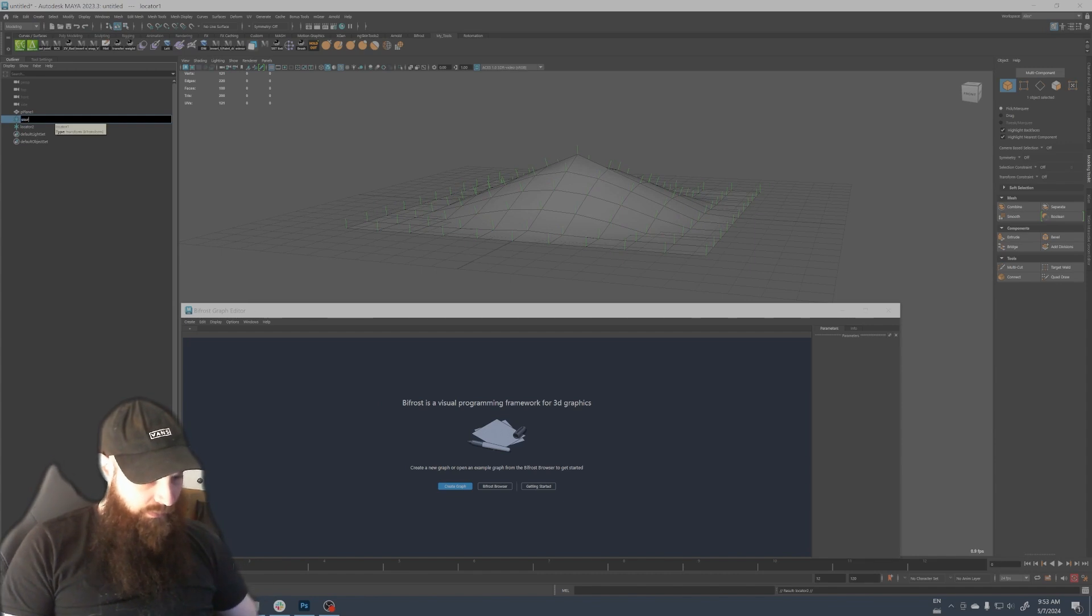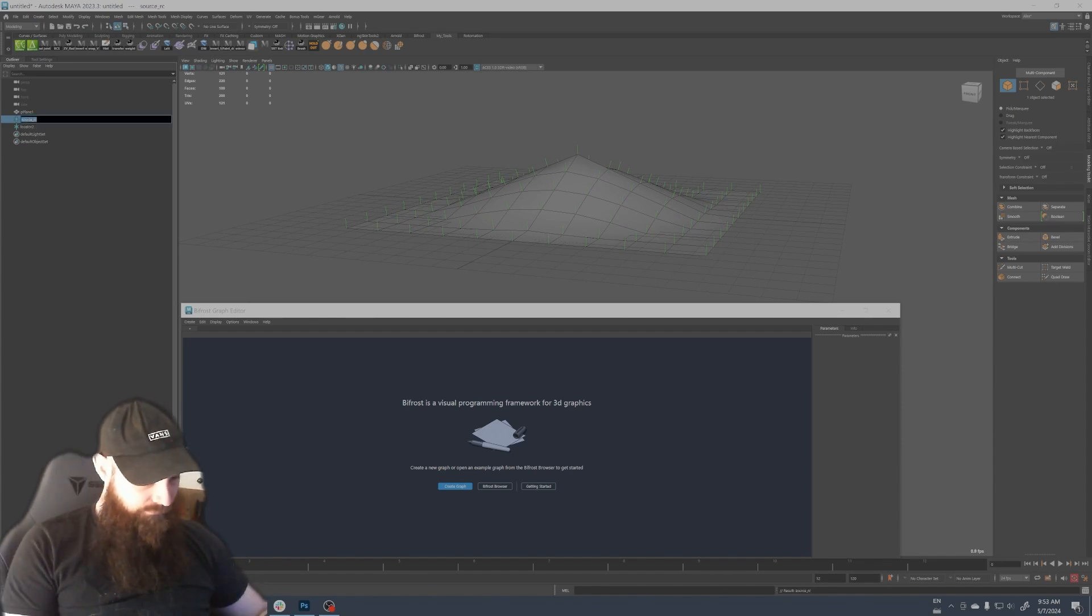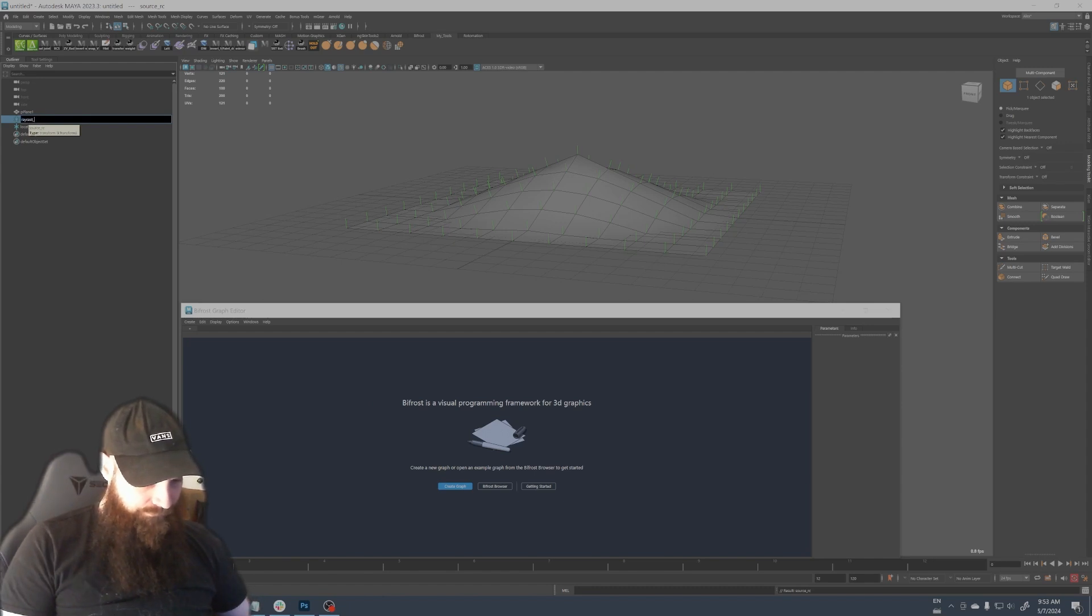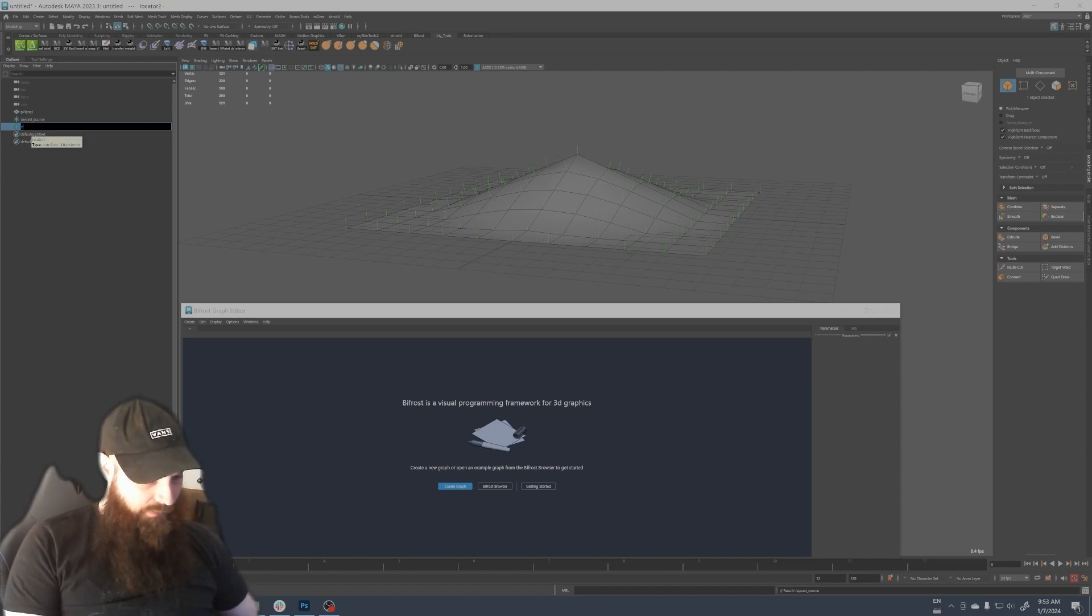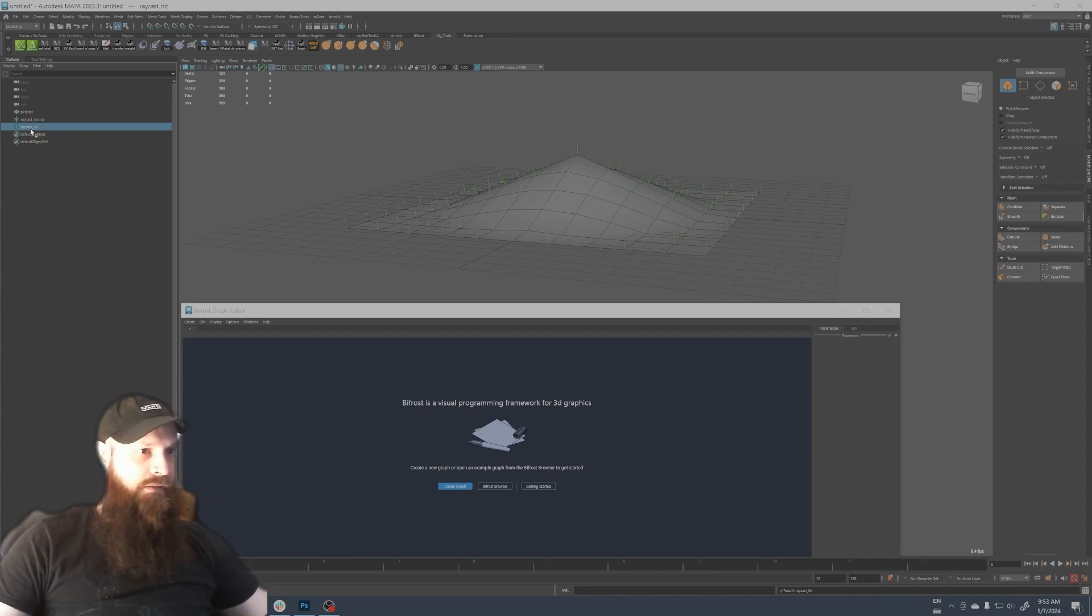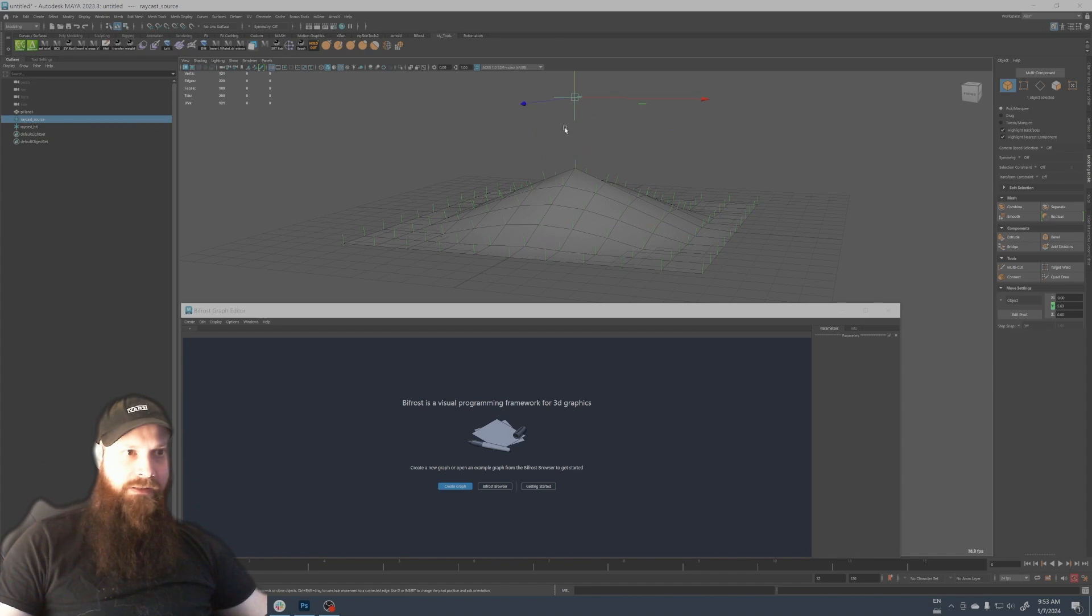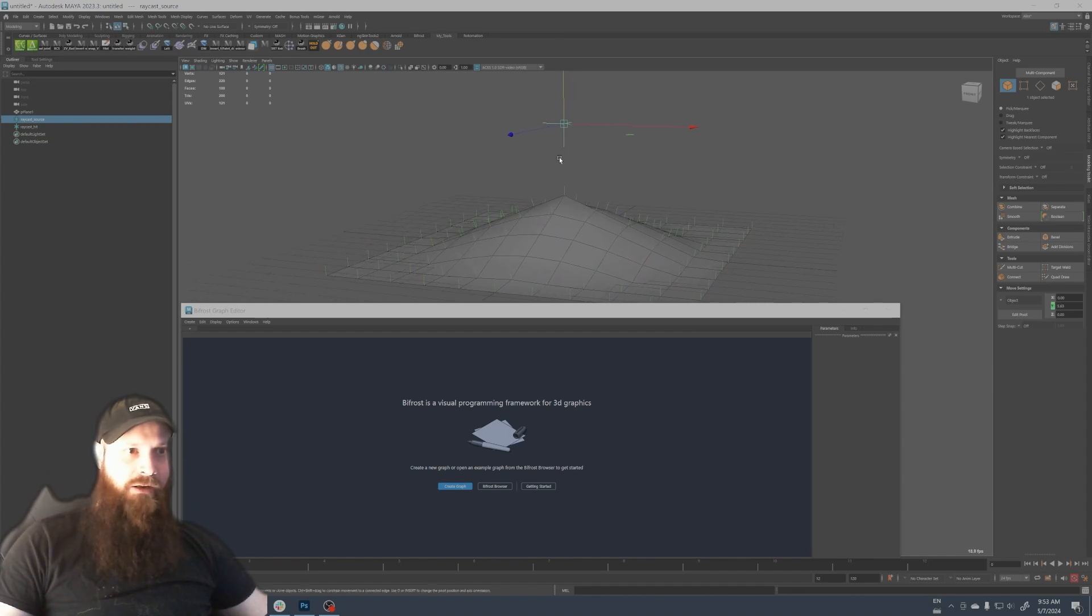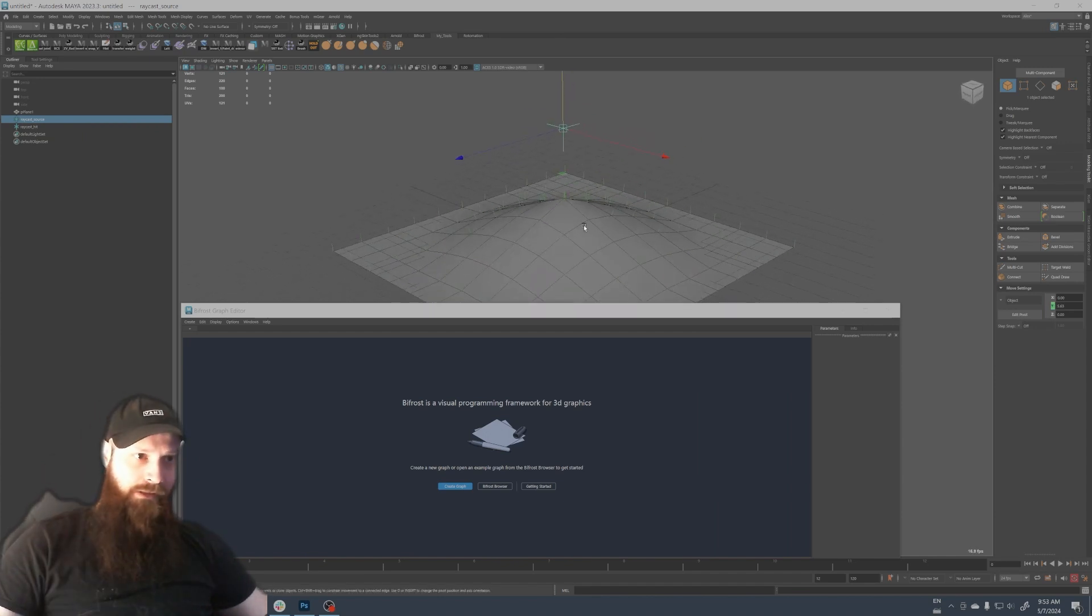Now we have our plane and normals and what we need is two locators here. One is gonna be the source raycast or raycast source and the other one is gonna be the raycast hit. We can bring the source up here like this and we're gonna show the raycast down here in the negative Y direction.